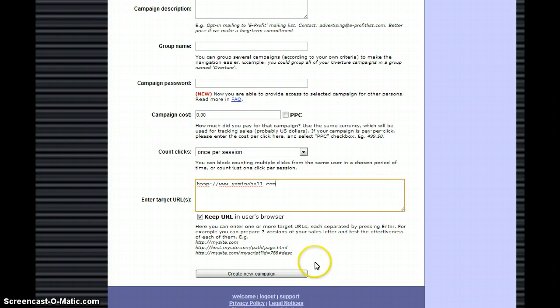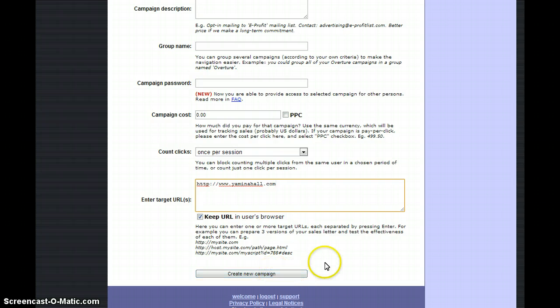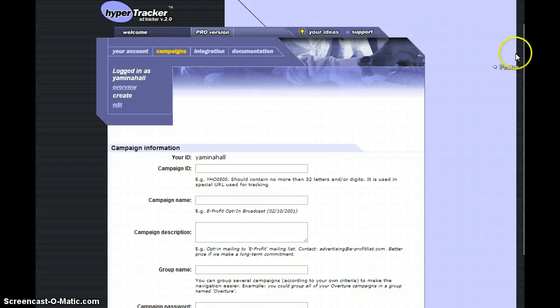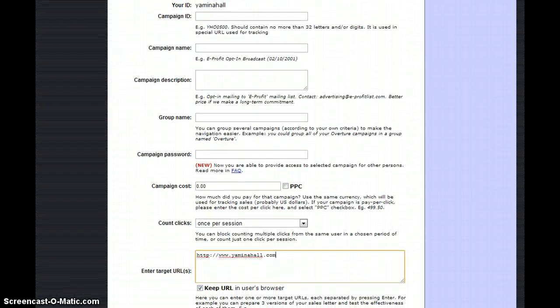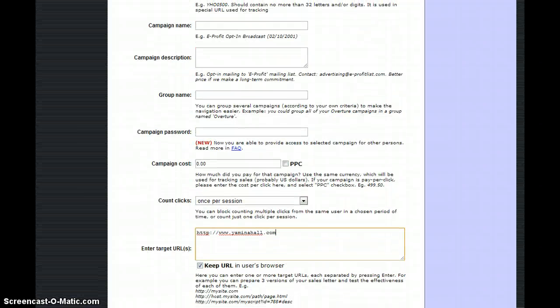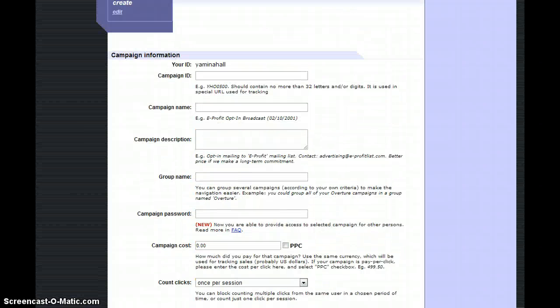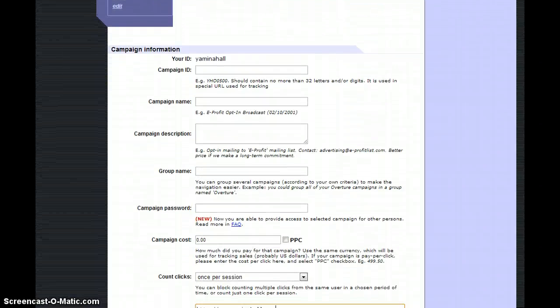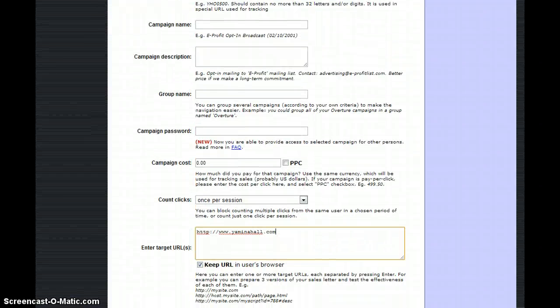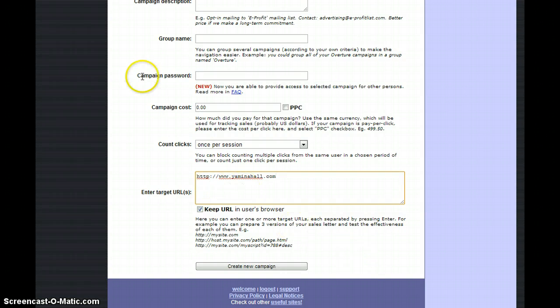I may be doing a second part video for this, but feel free to like or share this video. This is really simple, guys - HyperTracker.com is a paid site. You can use this to track any campaigns, banner ads, emails, or anything you're looking to track and keep track of your clicks and promotions. I hope you enjoyed this video and found it helpful. I'll see you in the next video.